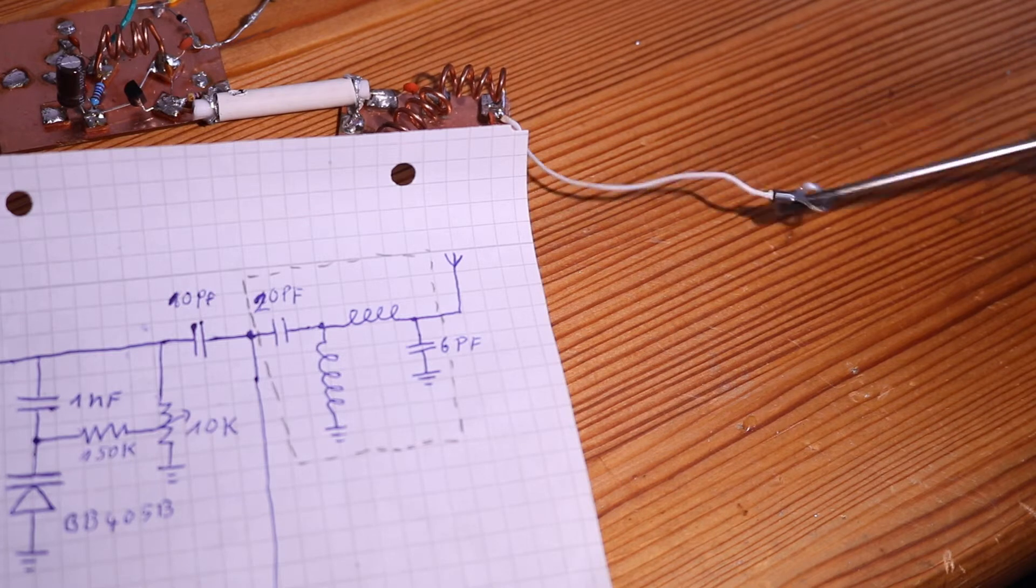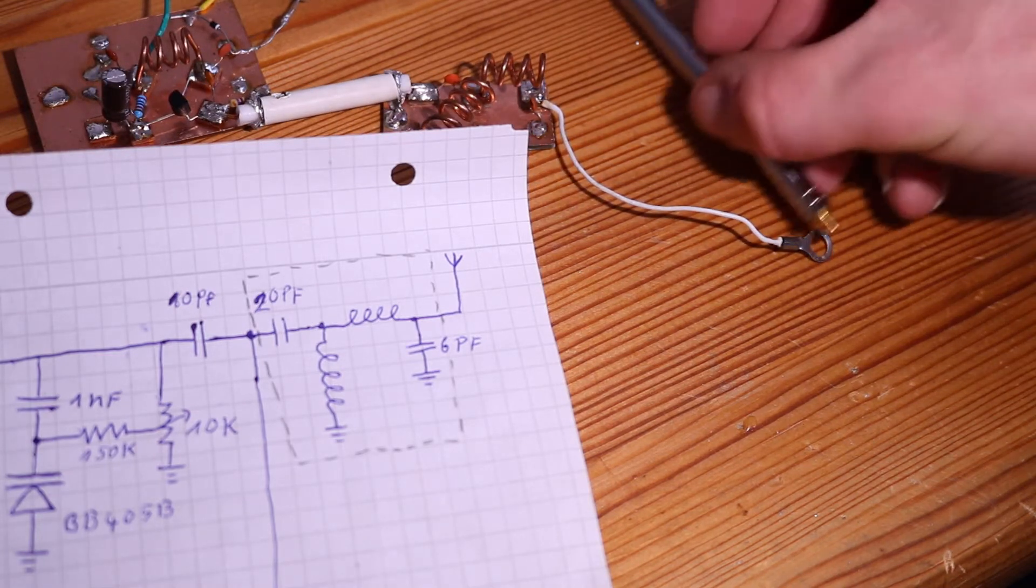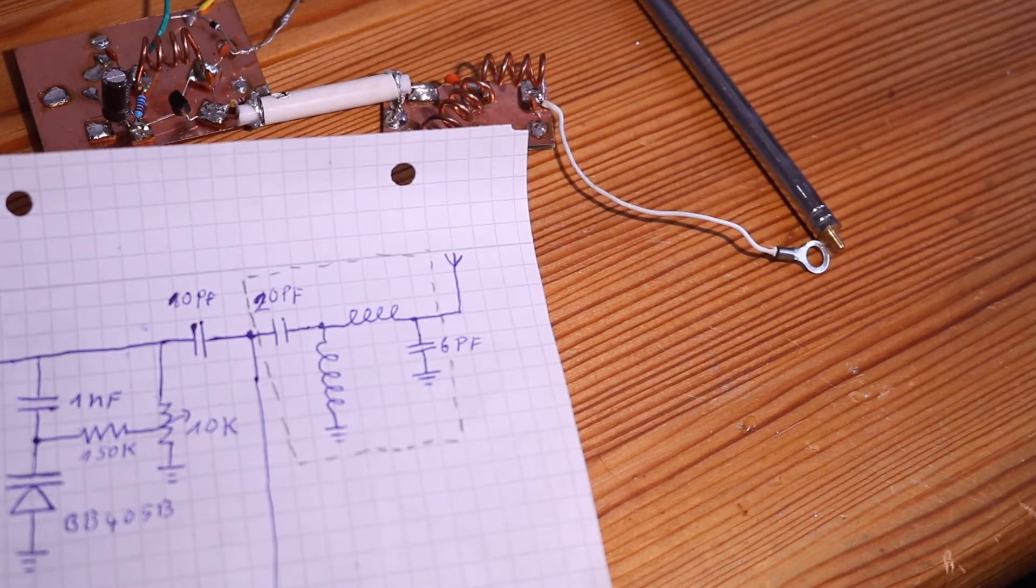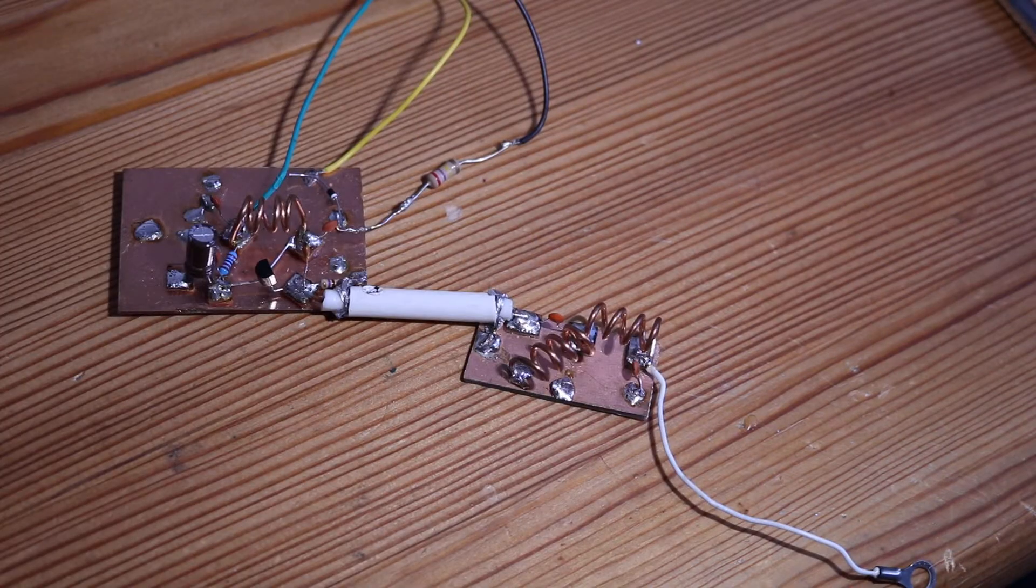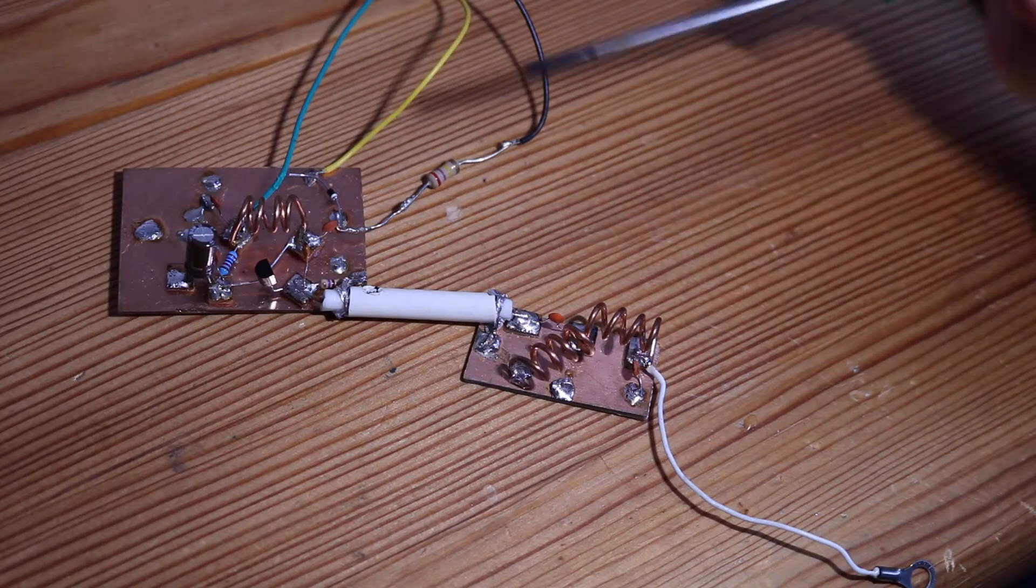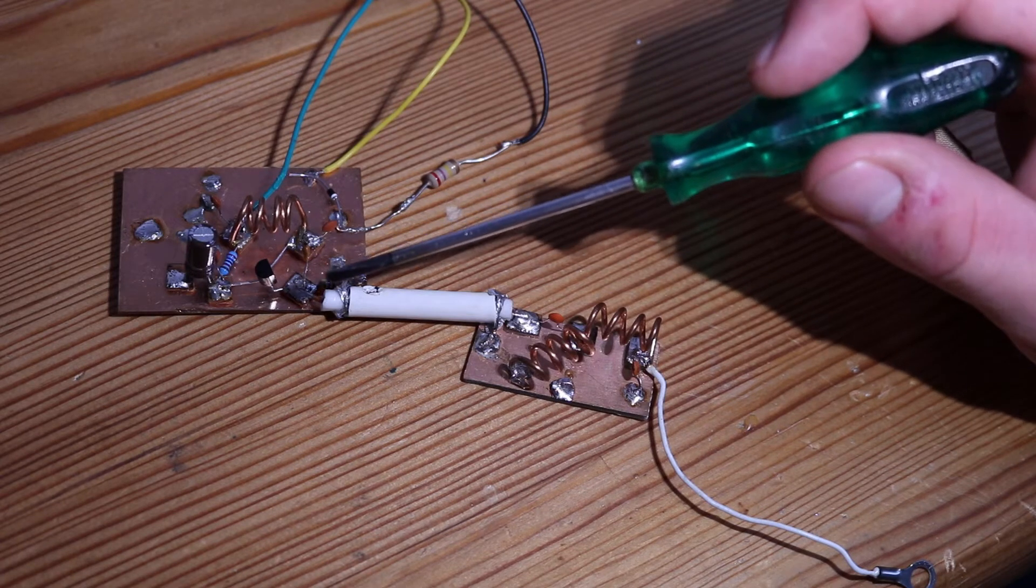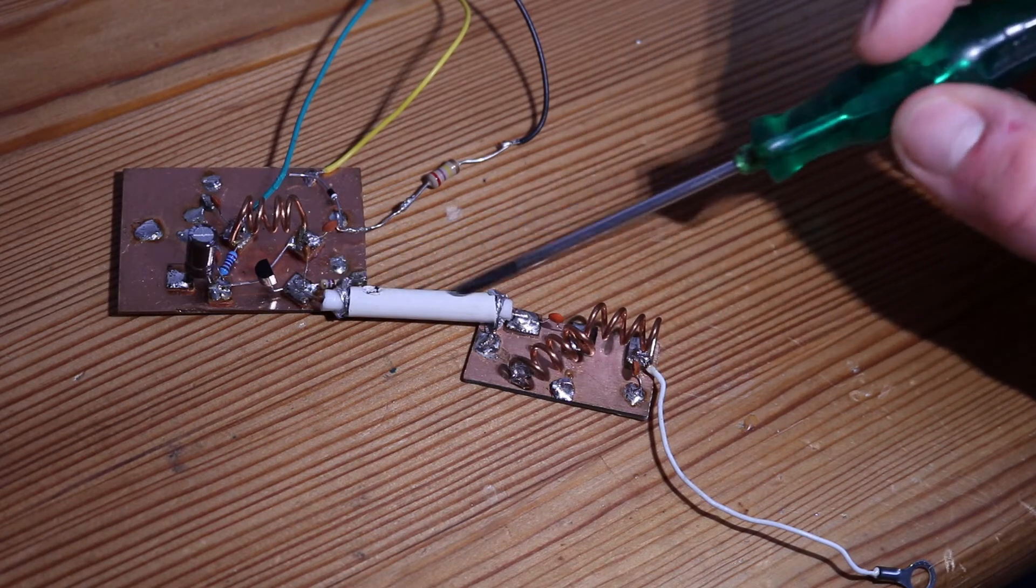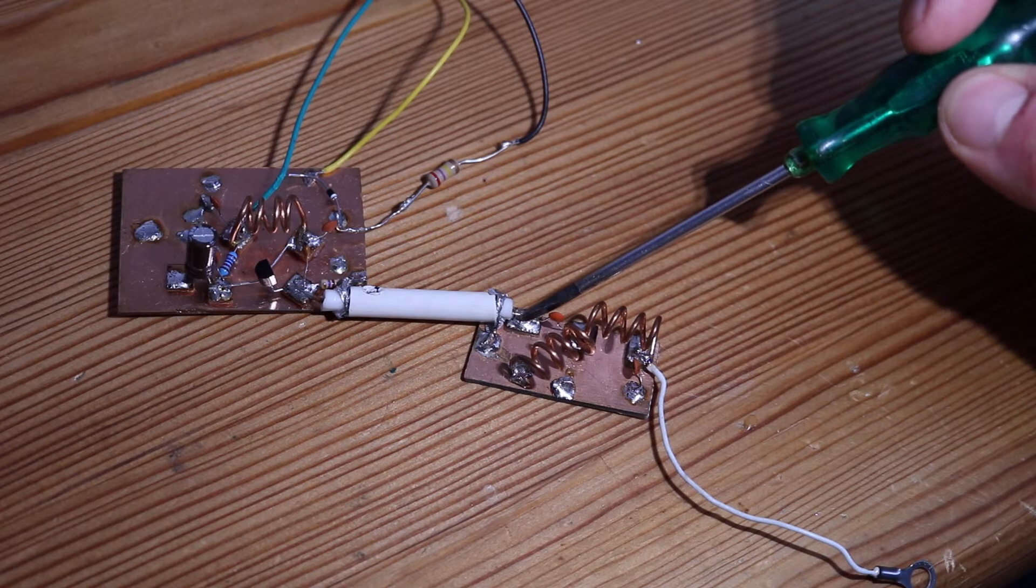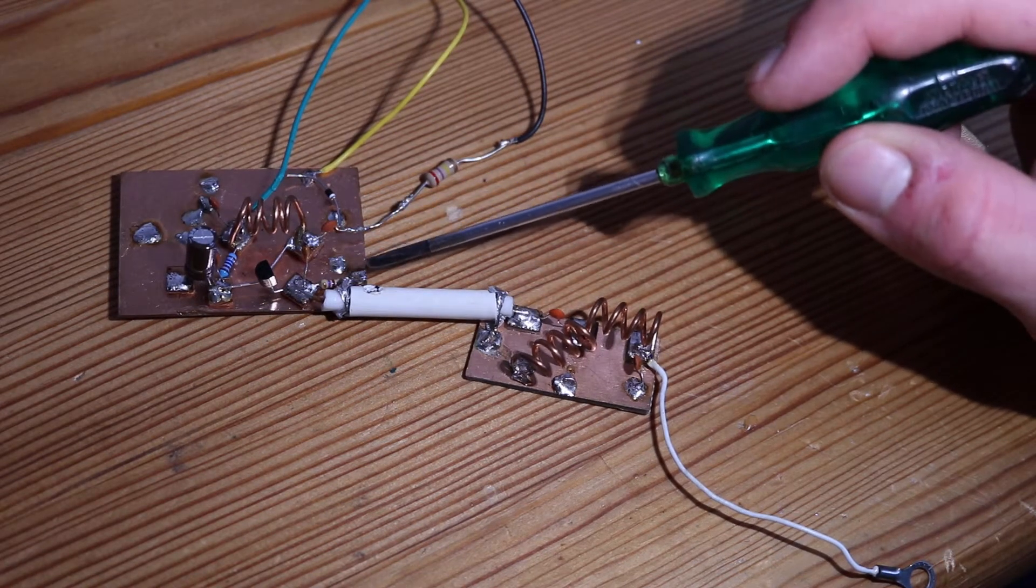The bandpass filter gets connected with a piece of coaxial cable with the inner conductor to the emitter of the transistor and this connection point, and the outer conductor on ground here and ground here.